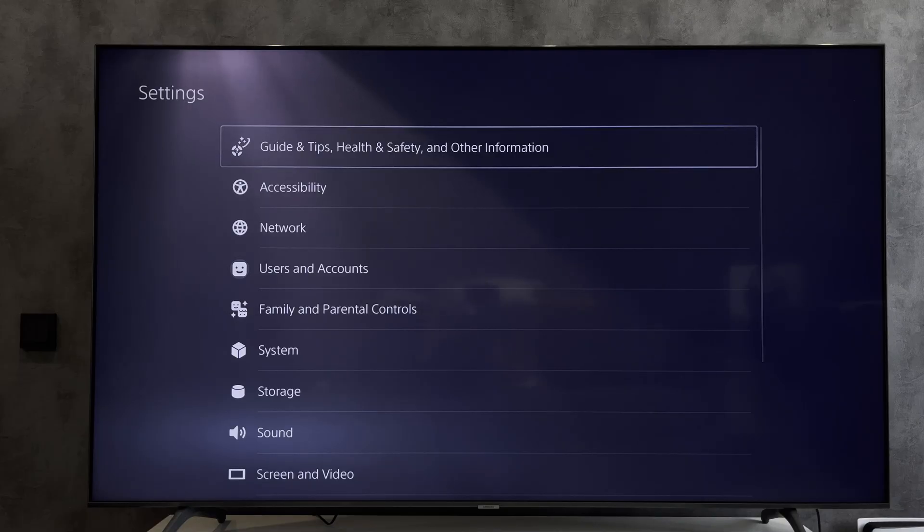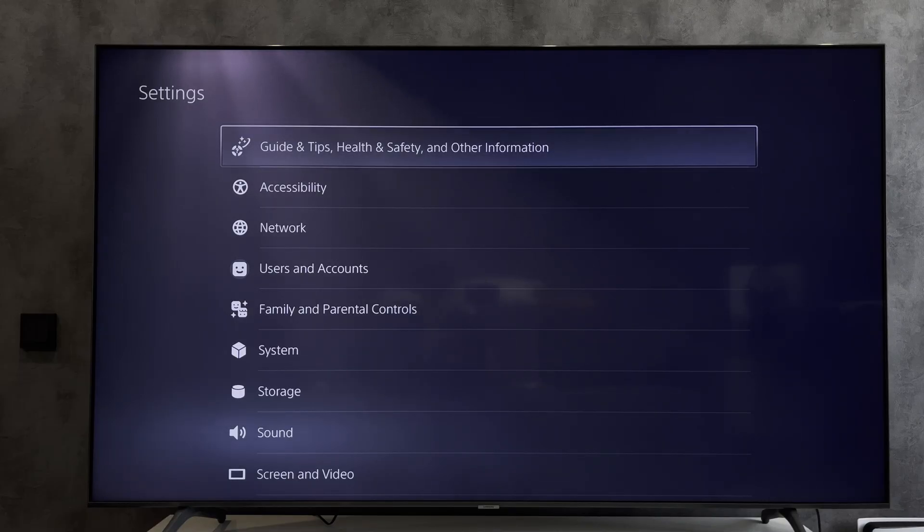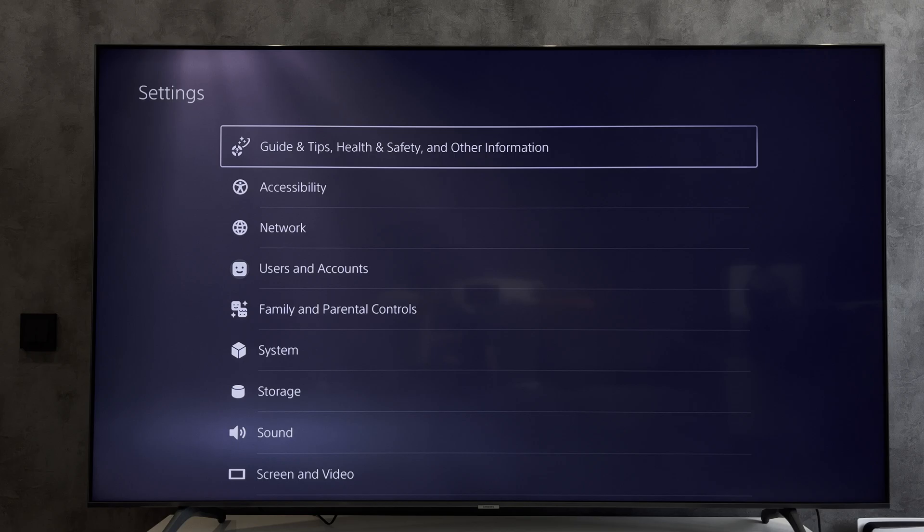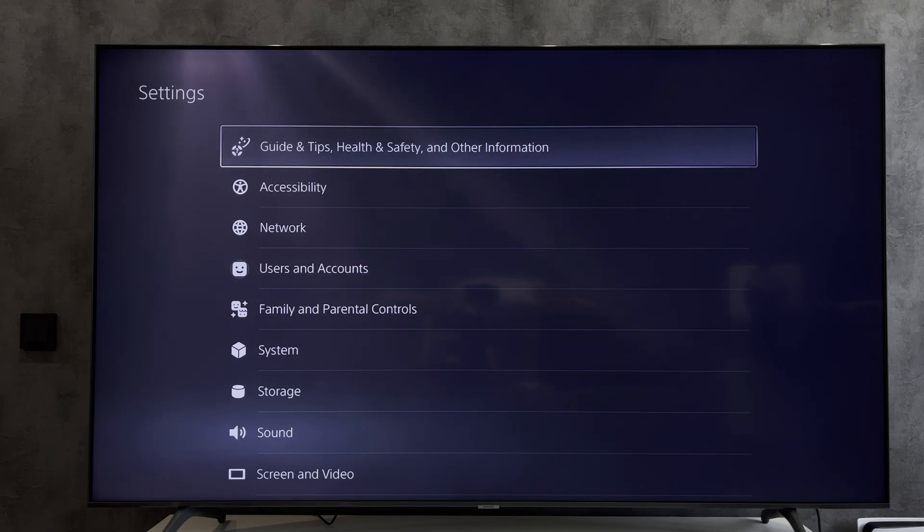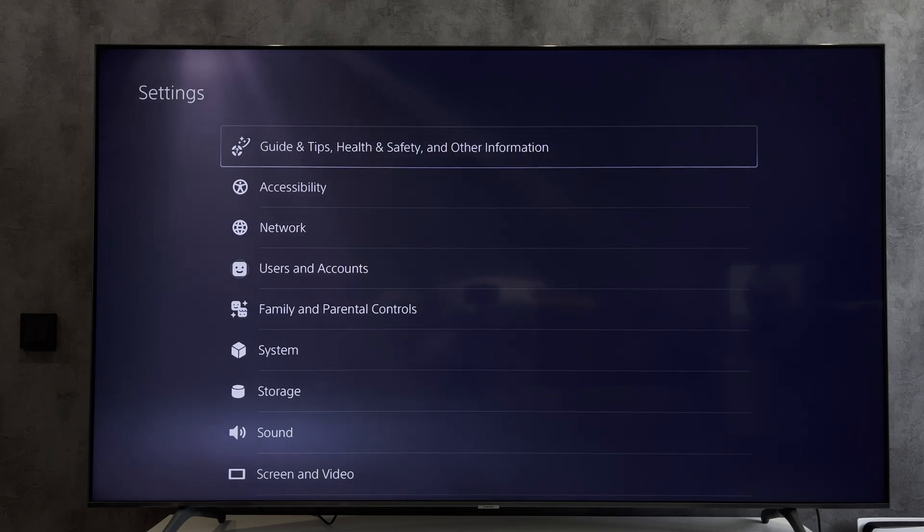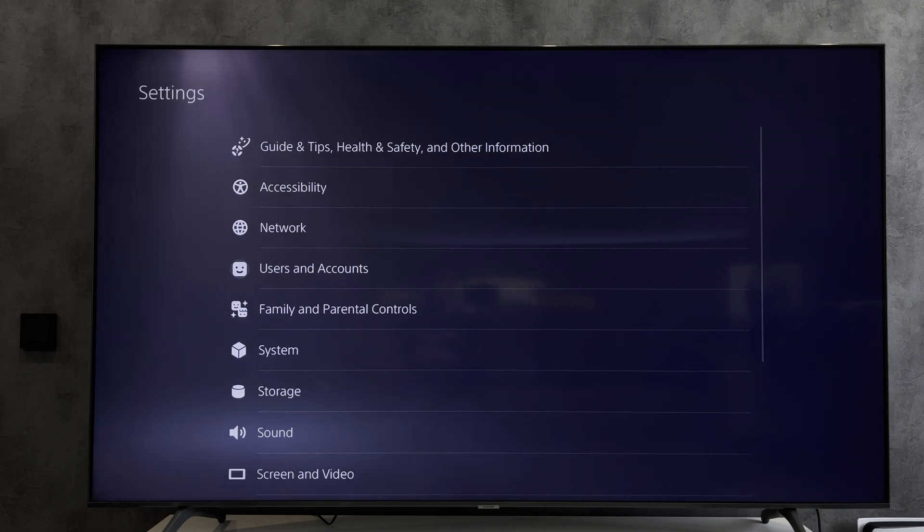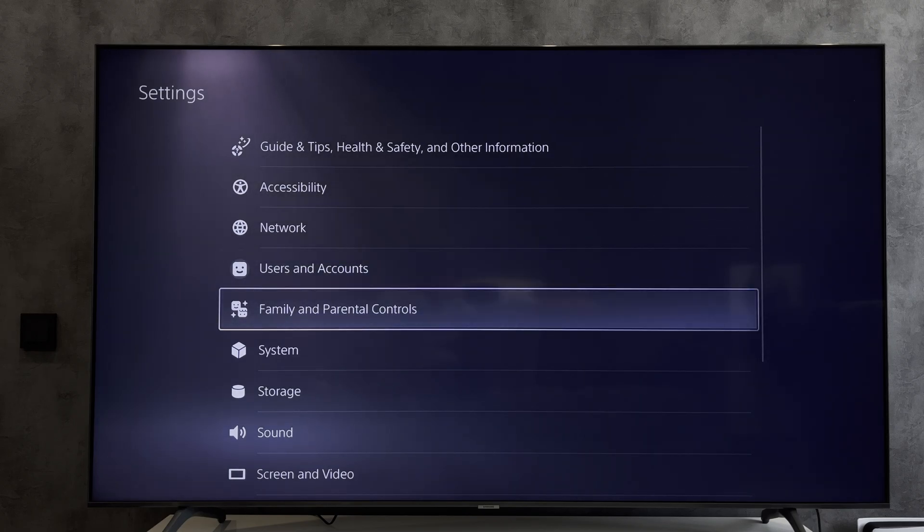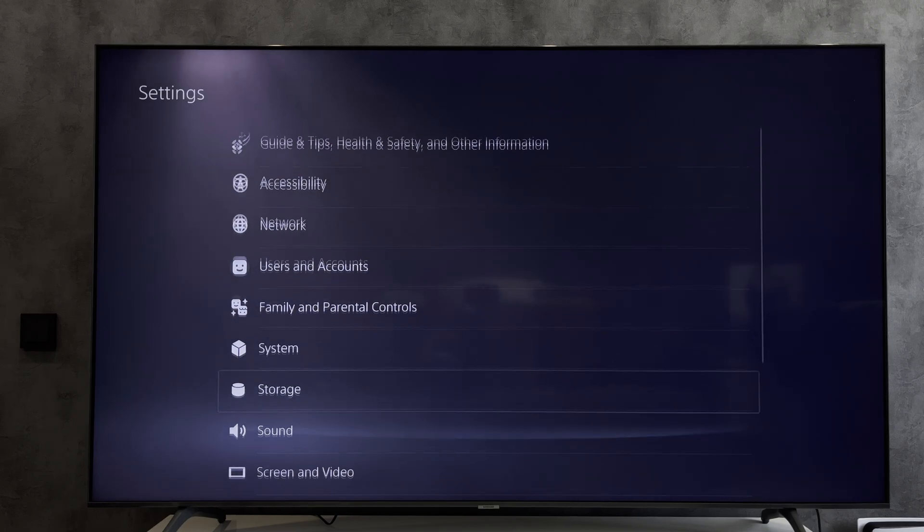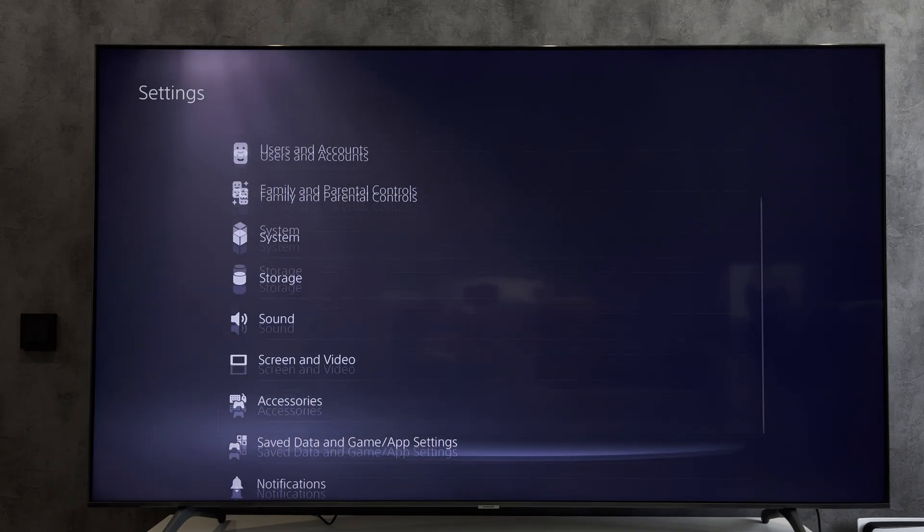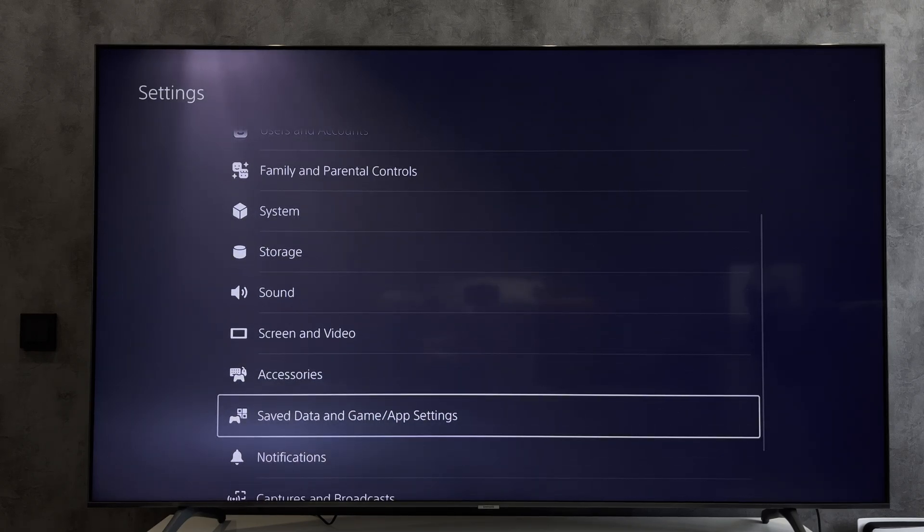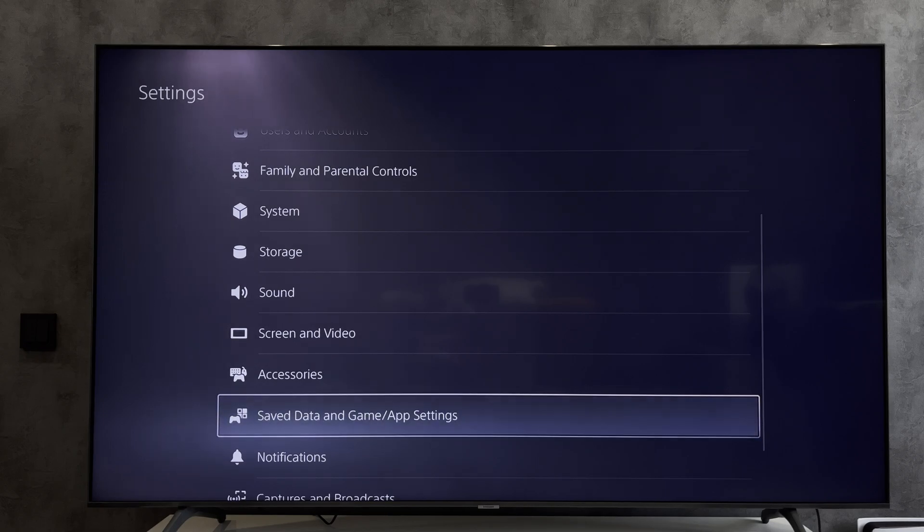Hello everyone, you're on the Geekbox YouTube channel. Today you will find out how to transfer PlayStation 5 data to another PlayStation 5 without USB. Let's go. On the first console, open Settings, Saved Data and Game.